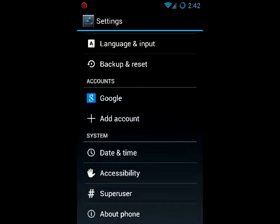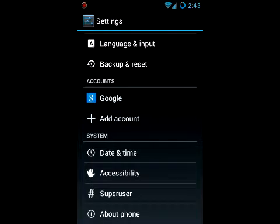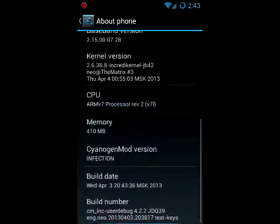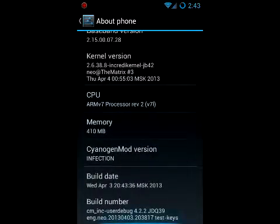So the way to unlock this is click on your about phone or tablet and scroll all the way down to the build number.